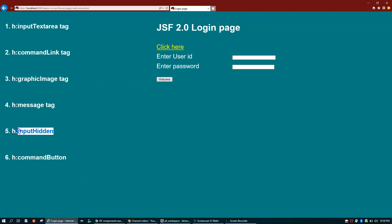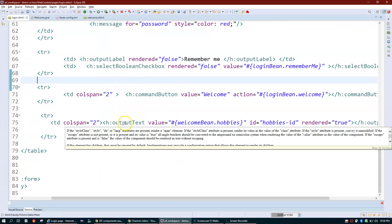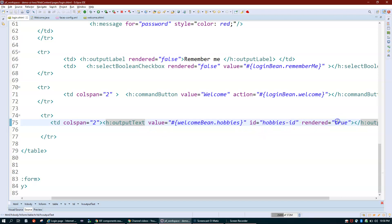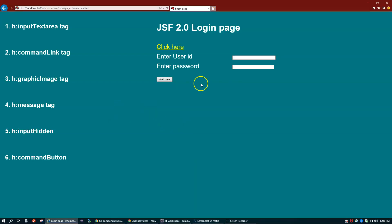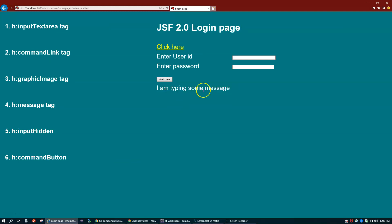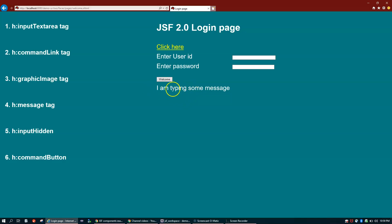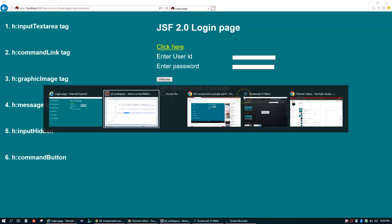h:inputHidden is the tag used when you want to pass a value between screens without displaying it. If I type a message like 'I am typing some message' on the welcome page and click go back, I can see the value displayed on the login page via h:outputText. The value is coming from the welcome page through the bean.